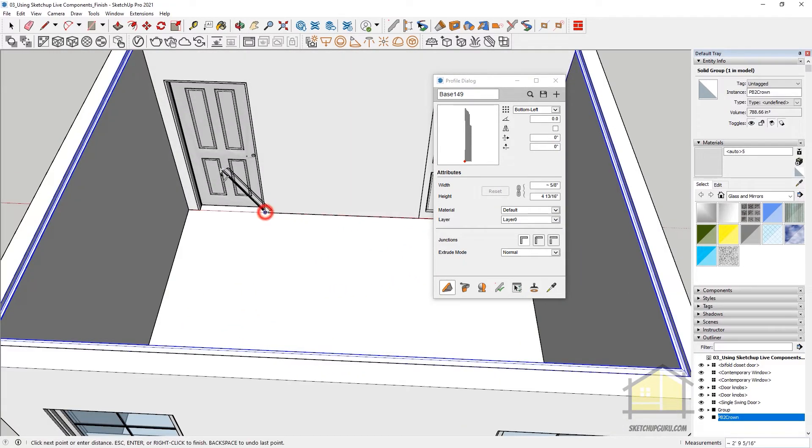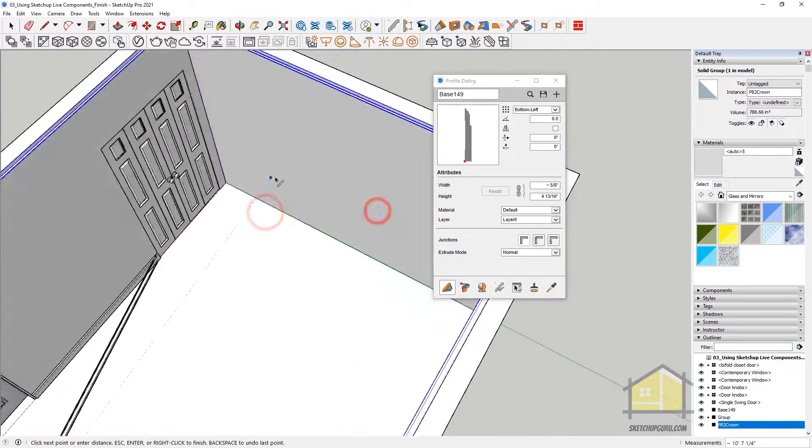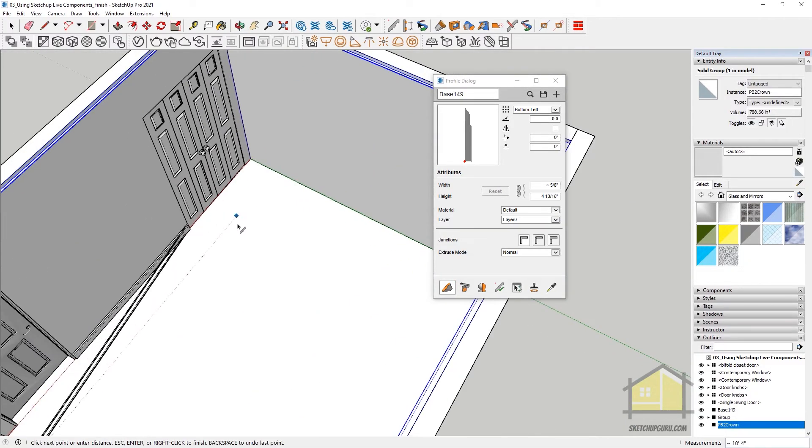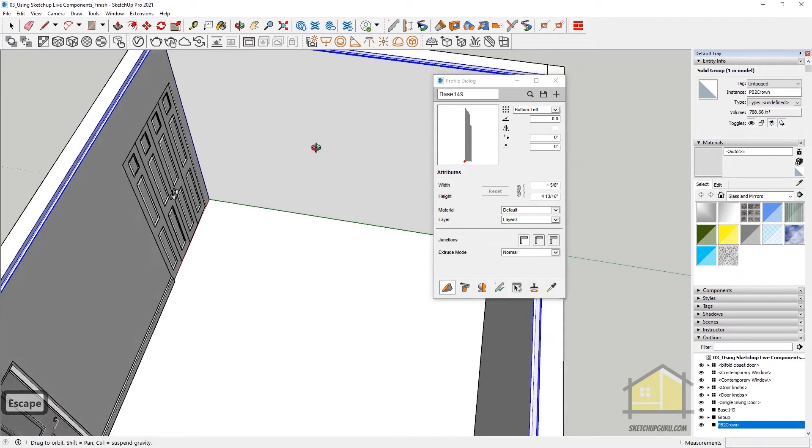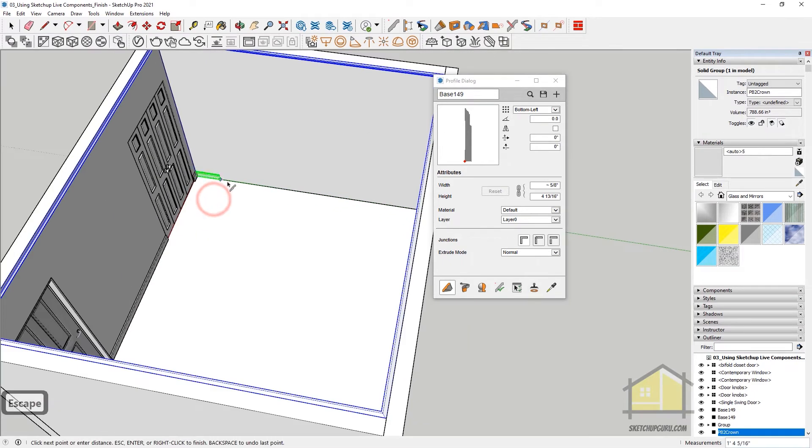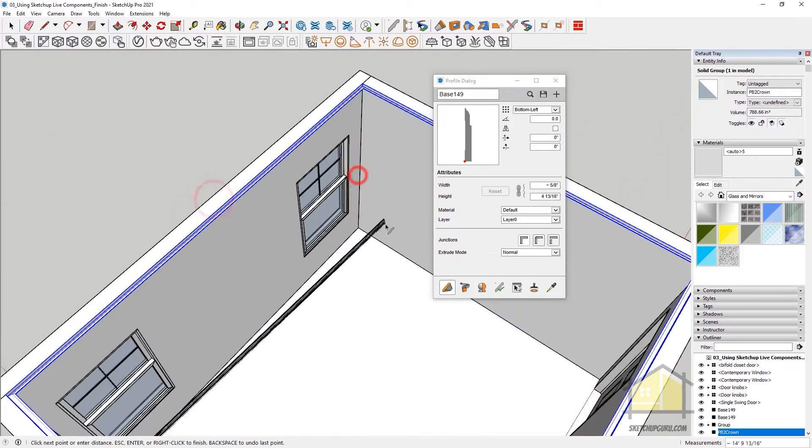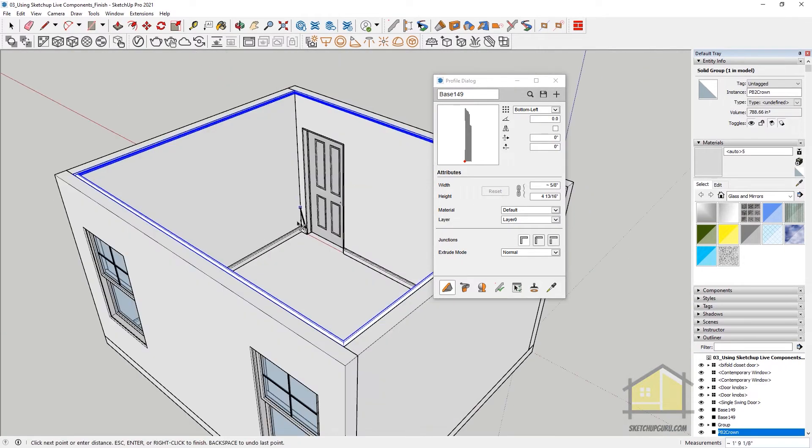And then start creating your profile. You can press Escape if you want to create a fresh profile. And then create, start from here again. Right click and click on Finish.